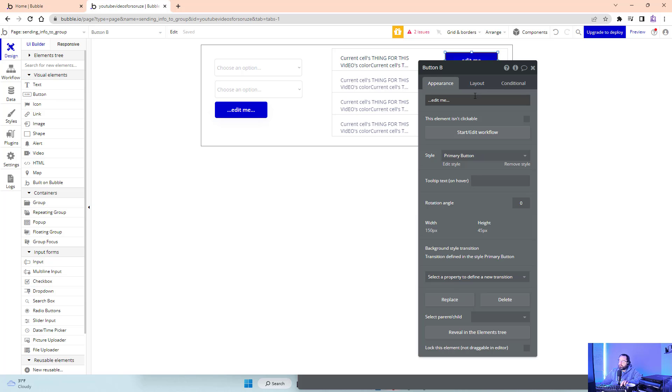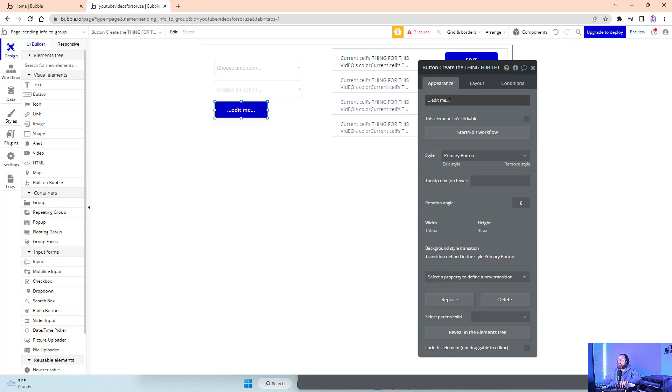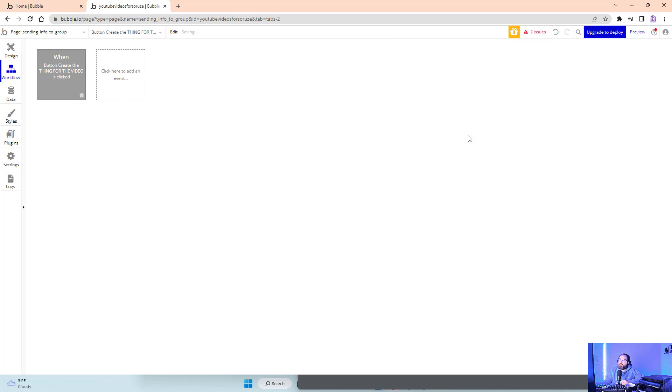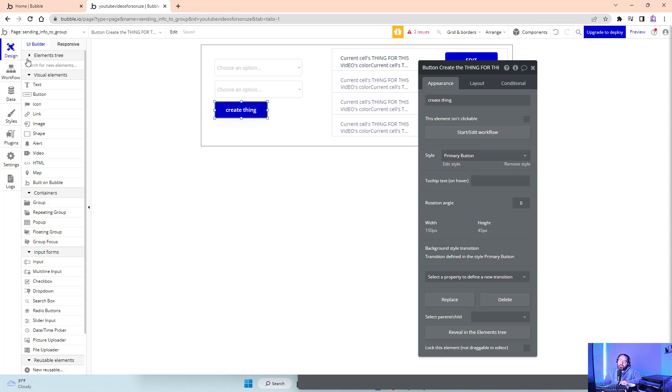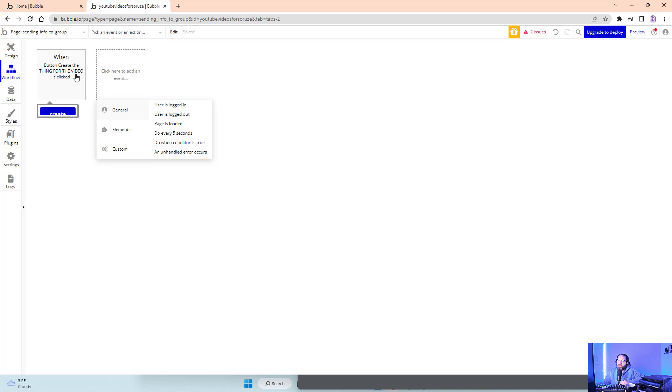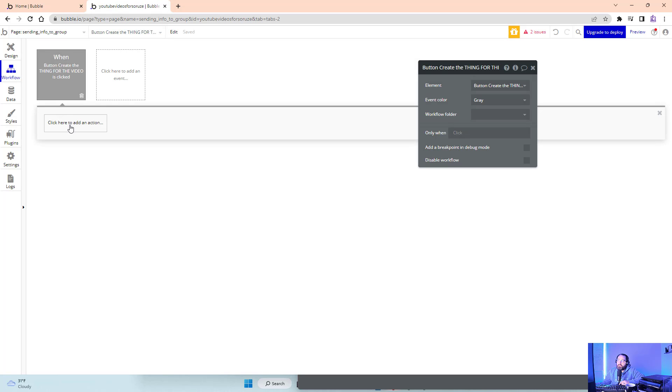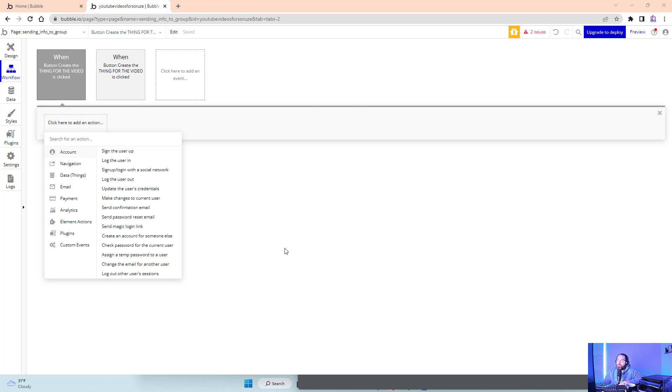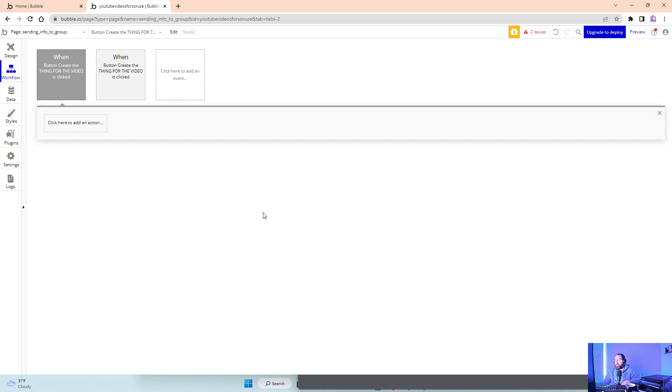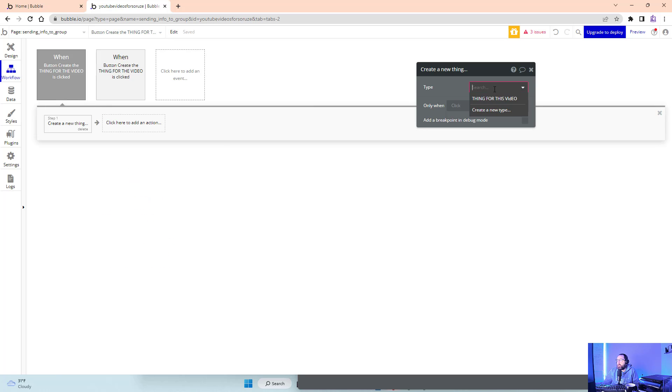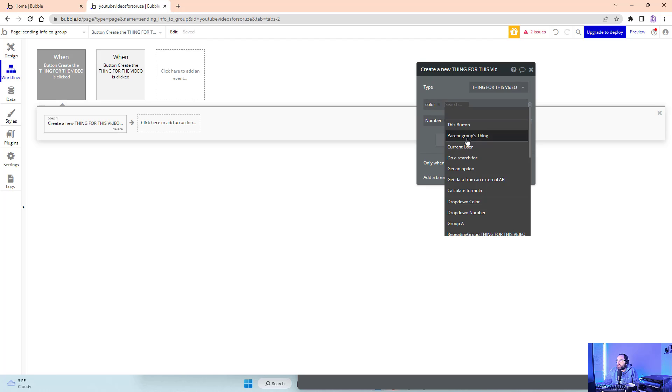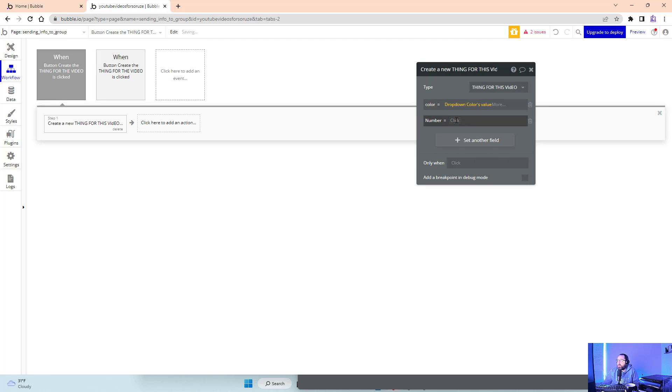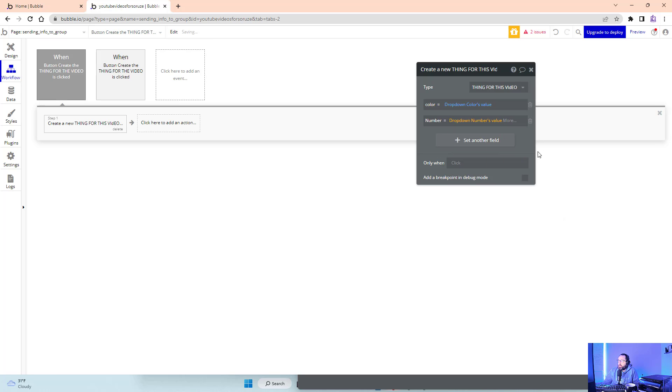We're just gonna put a button in this group. Let's create an action. I don't know why that's not working - I just had to exit and come back. Button create thing for video is clicked, create new thing, thing for this video. Click add all fields: dropdown color's value and dropdown number's value.